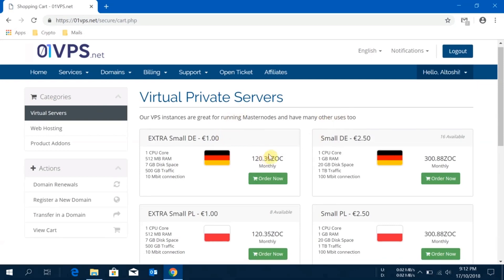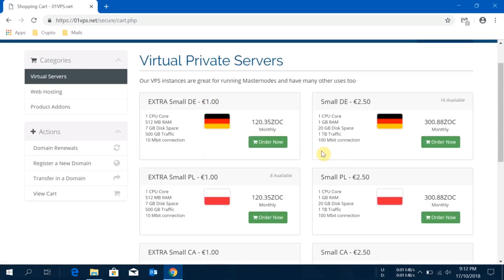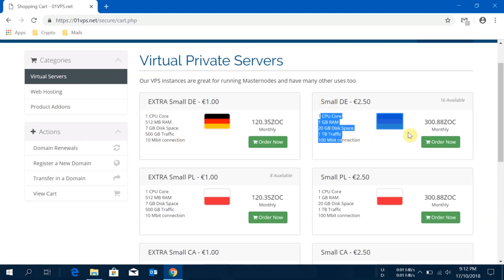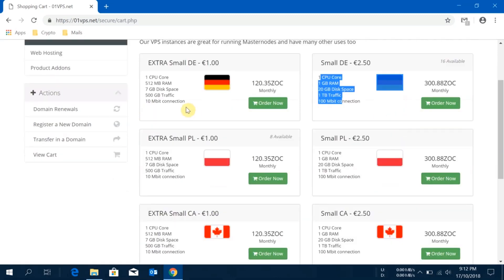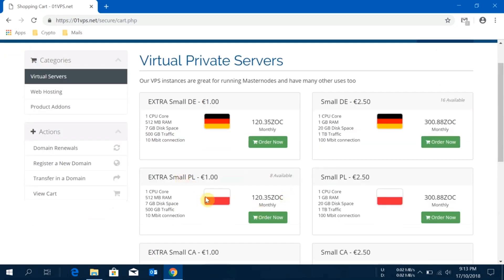As you can see, these are the VPS available currently in the market with zero one vps.net. This is the extra small server which costs one euro and roughly 120 Zock. The other one is a small server. You can check the specification here and here. According to your requirement you can select, but to run a single masternode the extra small VPS will be enough. I'll just select this and click order now.